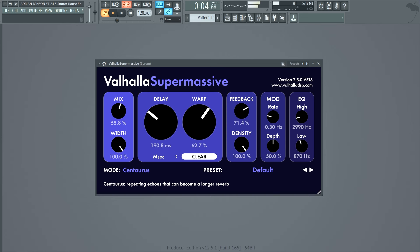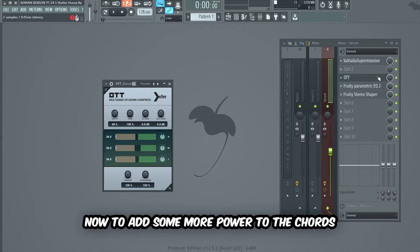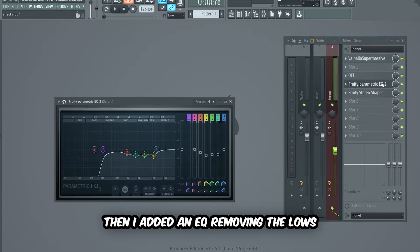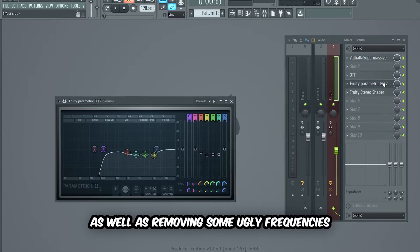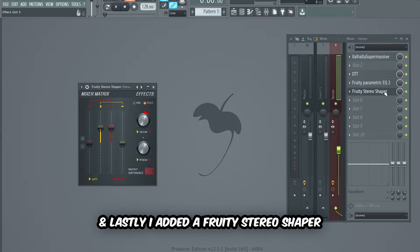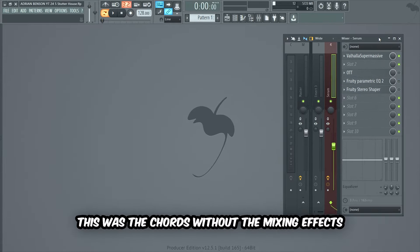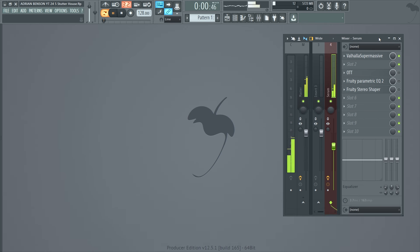To make the chords bigger, I added a good amount of reverb on top. To add some more power to the chords, I added a good amount of compression with OTT. Then I added an EQ removing the lows as well as removing some ugly frequencies. And lastly, I added a Fruity Stereo Shaper to make the chords wider in the mix. This was the chords without the mixing effects.